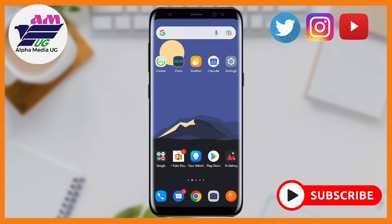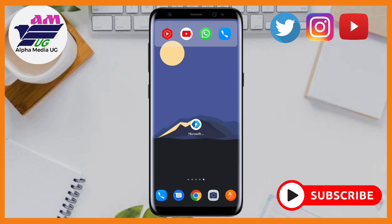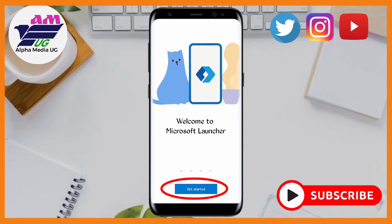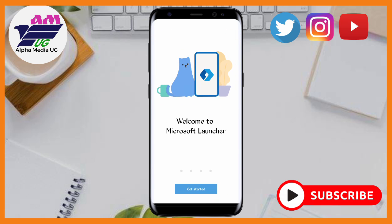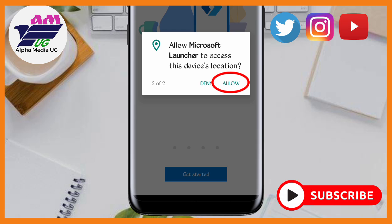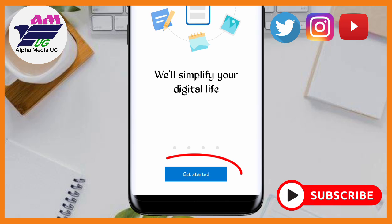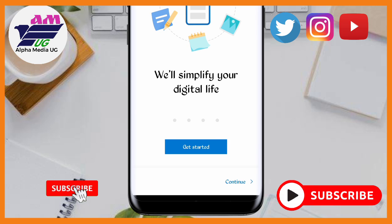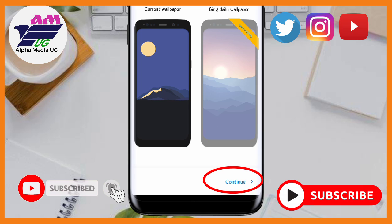In case the first method doesn't work for you, try the second one. Open the link in the description of this video to install the app. After installing, tap on it, click on get started, allow permissions, and continue — this is Microsoft Launcher.